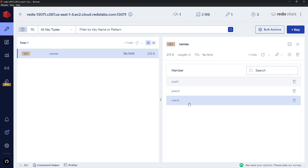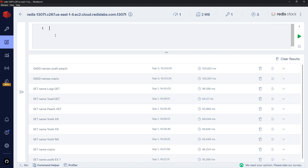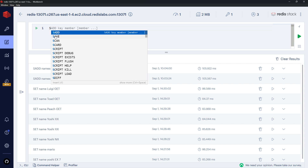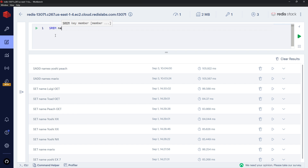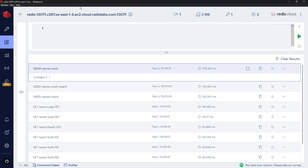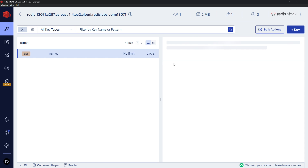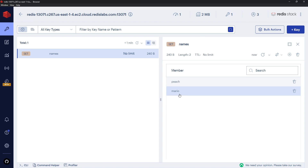We can also remove elements from a set. Back in the workbench, we use SREM for remove, then the key 'names', then whatever we want to remove — in this case 'yoshi'. Pressing Ctrl+Enter returns '1', confirming we've removed one element, and yoshi is no longer in the set.